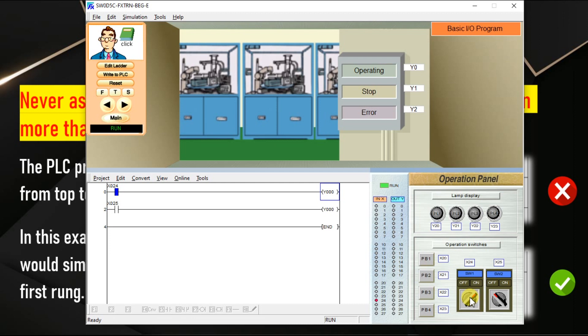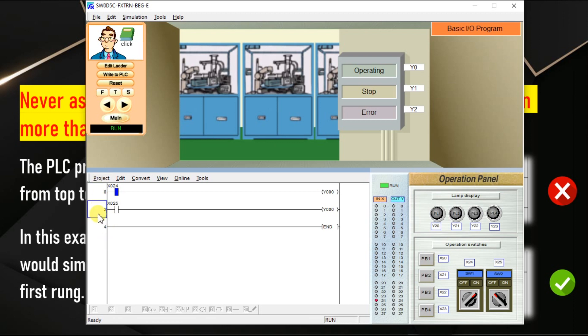In this software, the last rung has the high priority. Here we have rung 0 and rung 2. What is the last rung? Rung 2 is the last rung if you see from top to bottom. So as rung 2 has the high priority, the input status of rung 2 is considered.